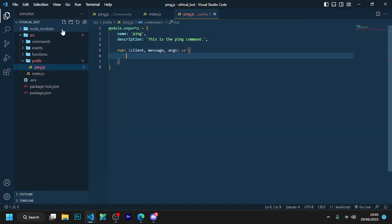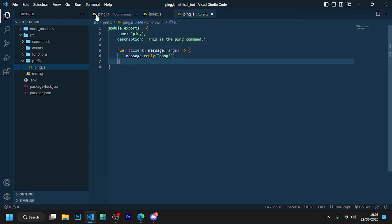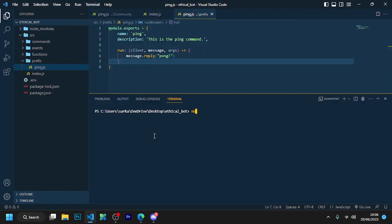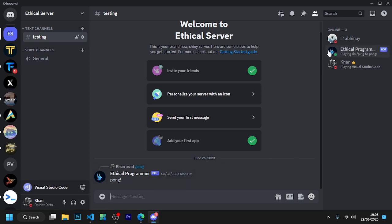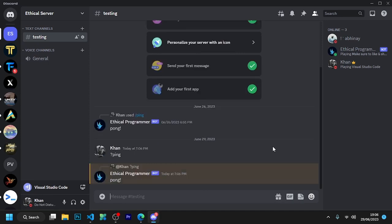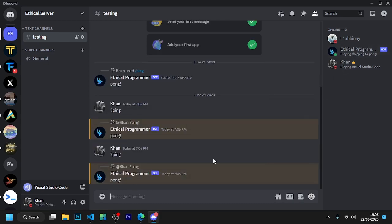We have created our first prefix command. Are you excited to run your first prefix command? Then let's restart the bot and test it. That's all for today — if you like this video, then like and subscribe.